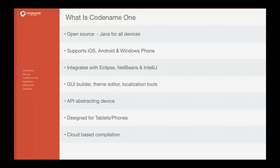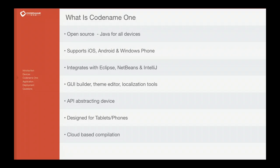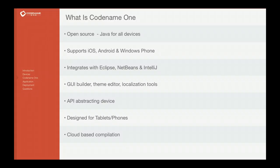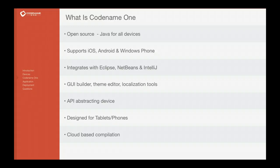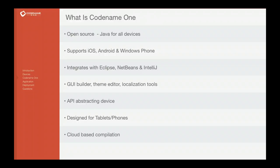It contains a GUI builder, theme editor, localization tools, everything is already built in. It's a project that started at Oracle, at Sun Microsystems actually, over in 2006 and as such it's a very mature project that includes a lot of these tools.